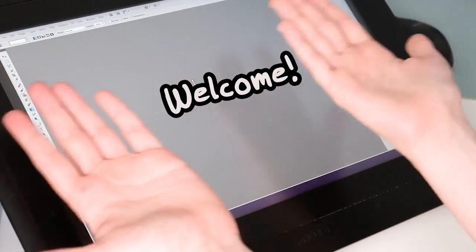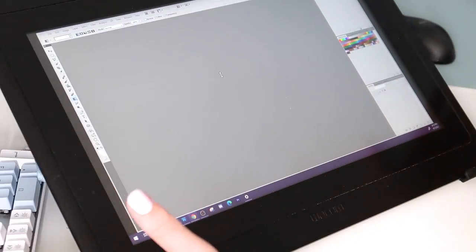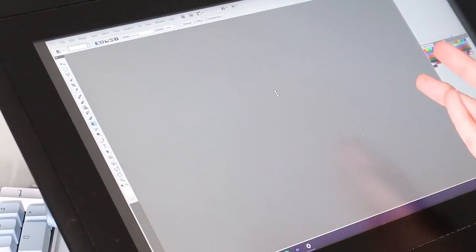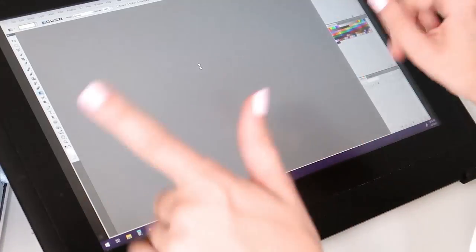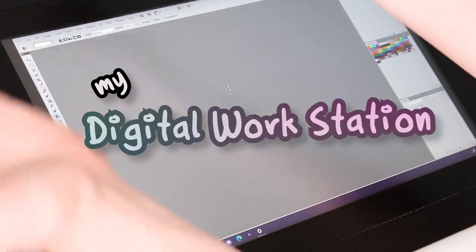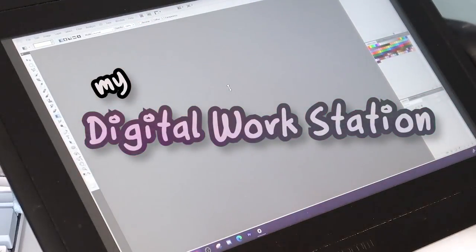Hello, welcome to my digital workstation. That sounds cool. Okay, we'll go with that. My digital workstation.